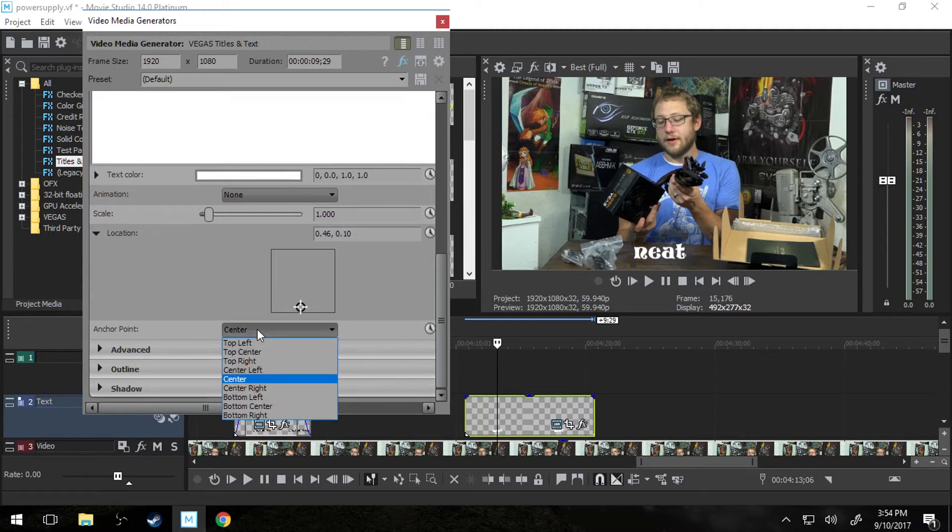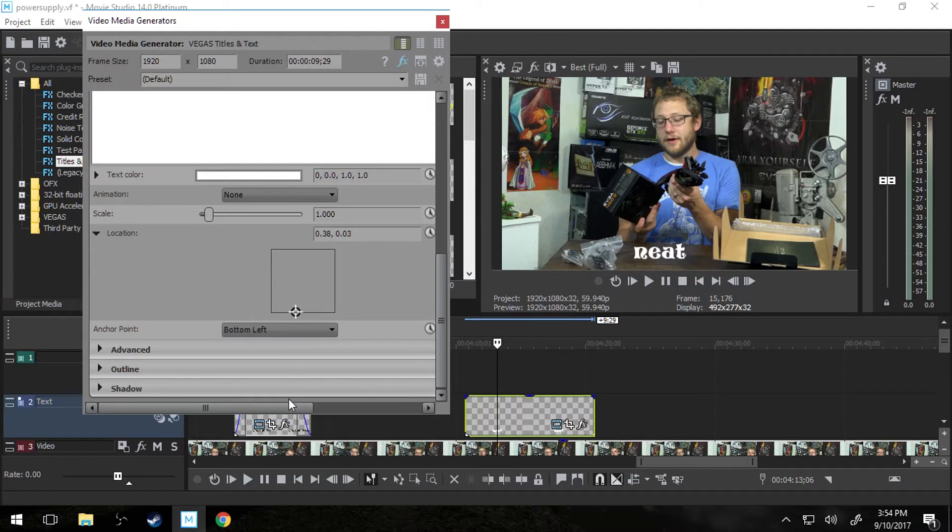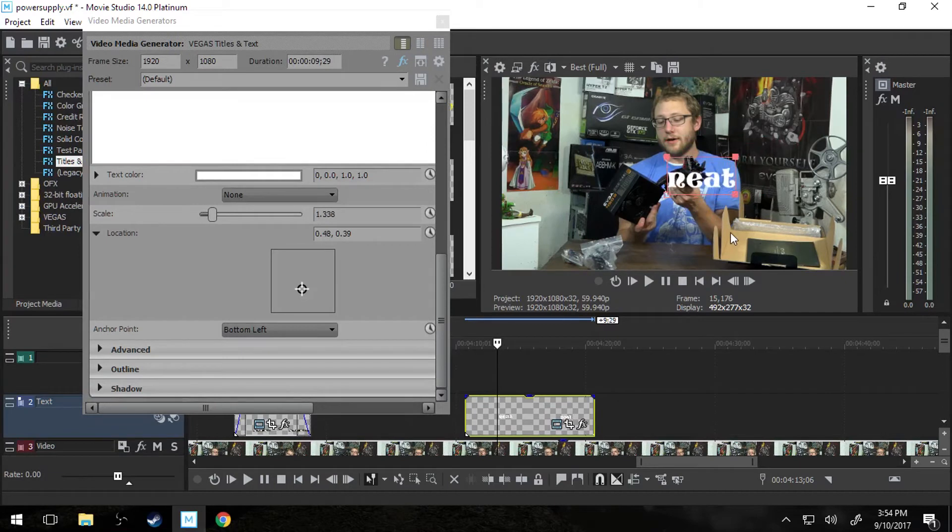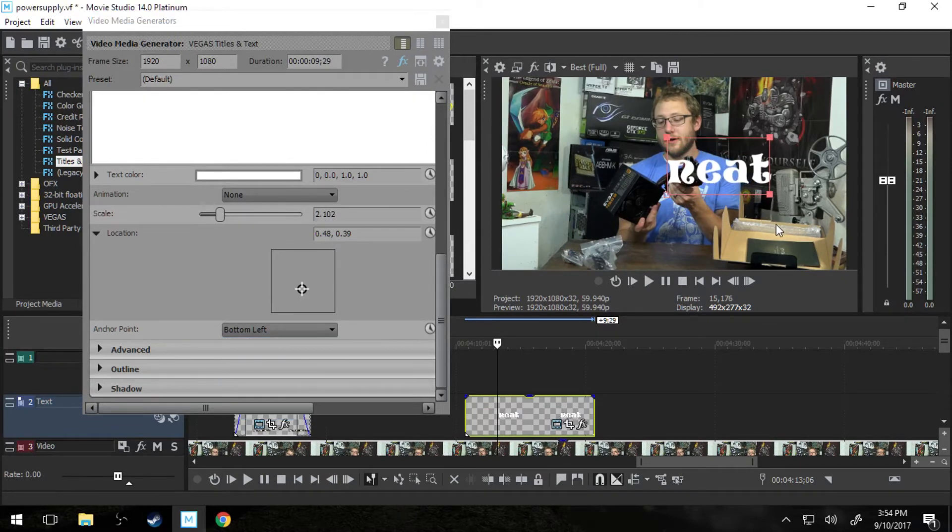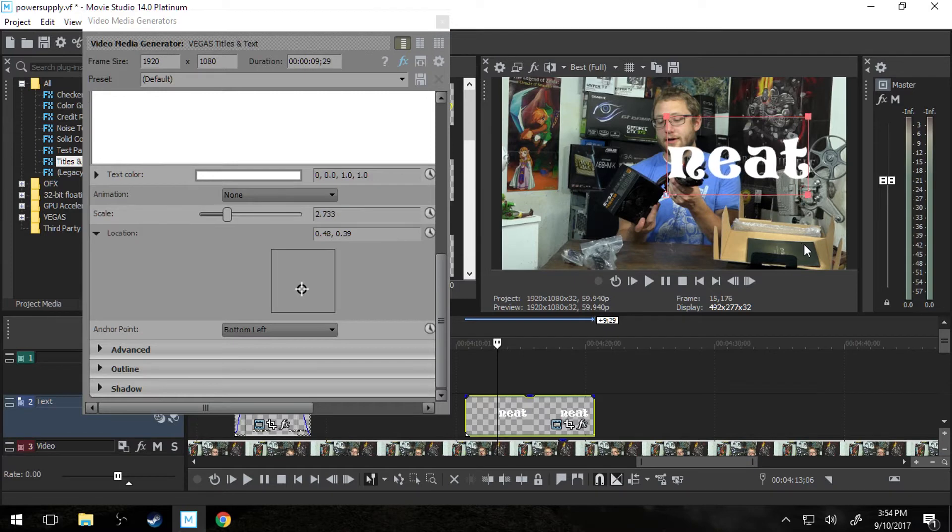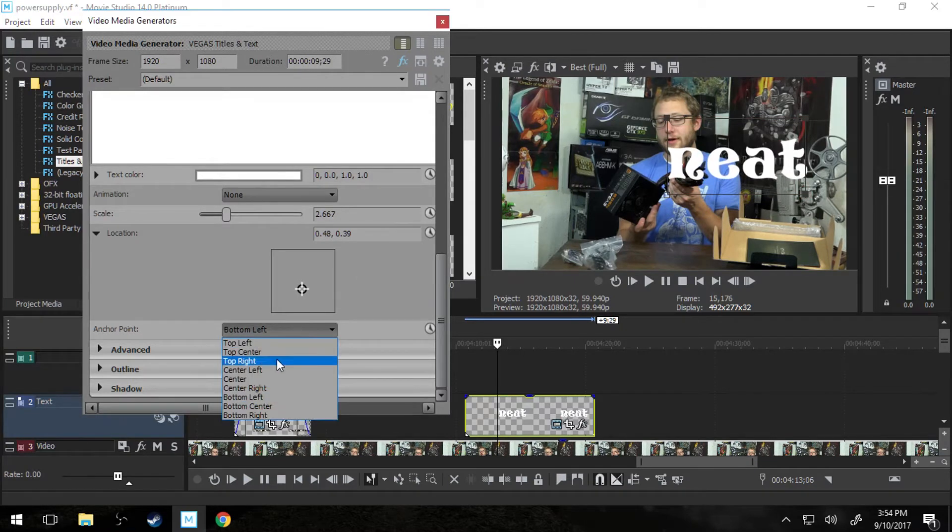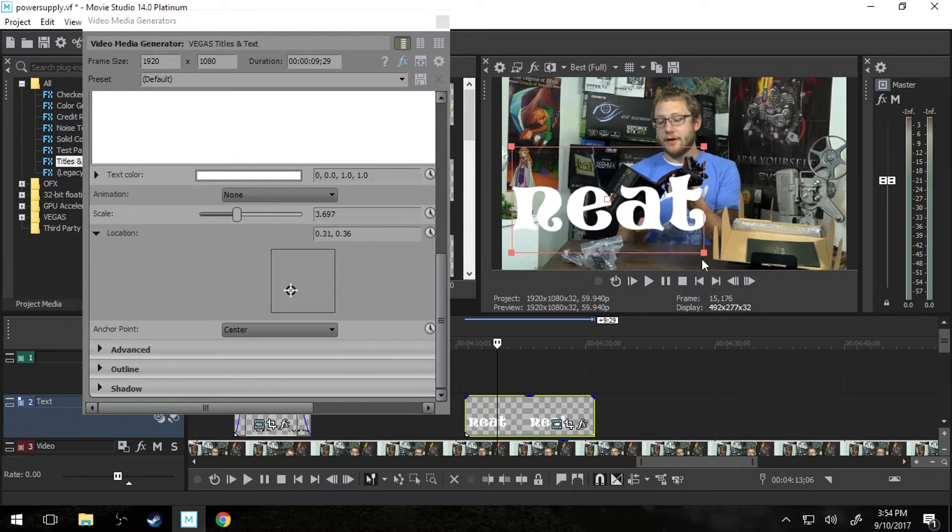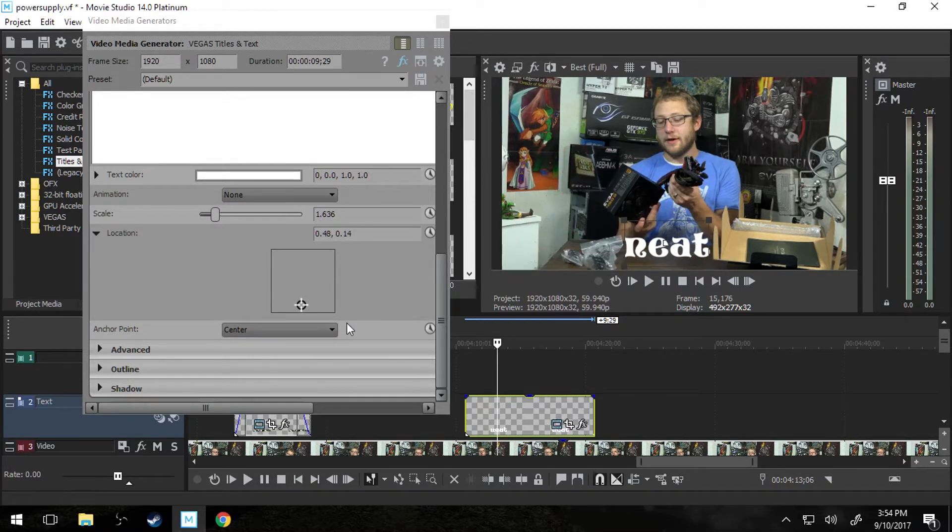Anchor point is kind of where the text is coming from and that won't matter as much unless you're trying to resize it. So if you have a bottom left anchor point and you're trying to make it bigger then it'll get bigger but never leaving the bottom left. And a center anchor point will get bigger from the center. So that's just all that is.